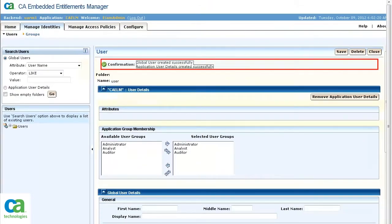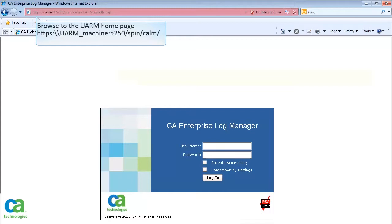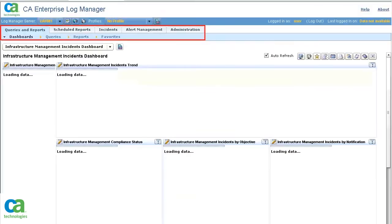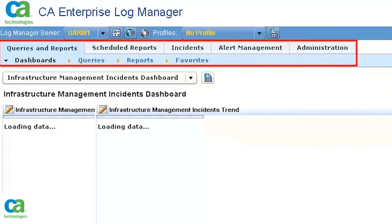The confirmation message gets displayed. Browse to the UARM home page and enter the login credentials of the user account that you have created, then click Login. If you set this account to Administrator, Analyst, and Auditor, you should have full access to every tab and sub-tab in UARM.